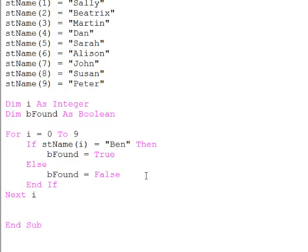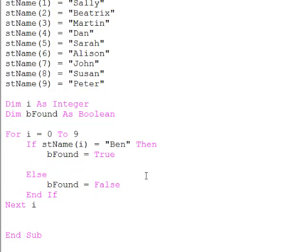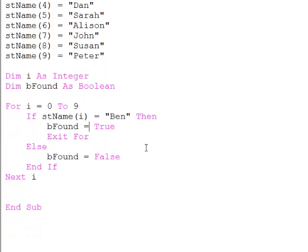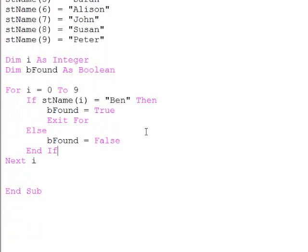Furthermore, if I do find it, then I want to exit the loop. And I can force an exit from the loop using Exit For.